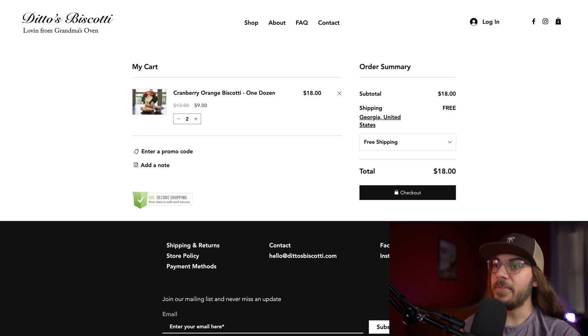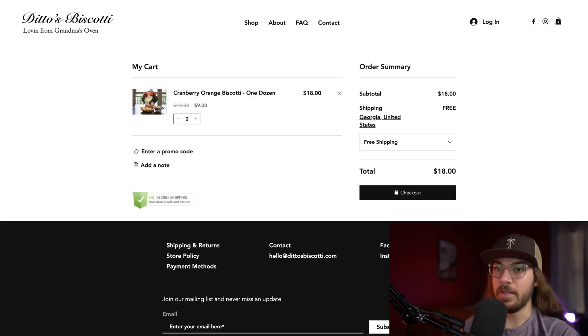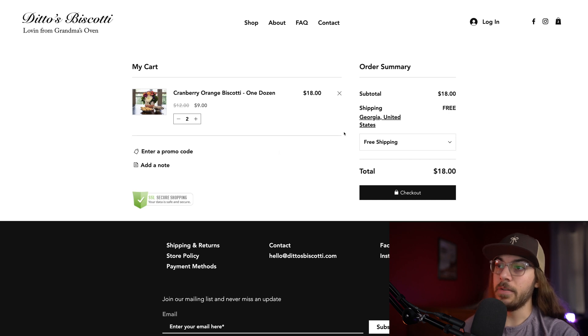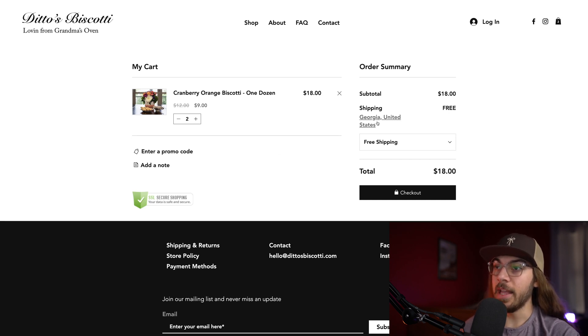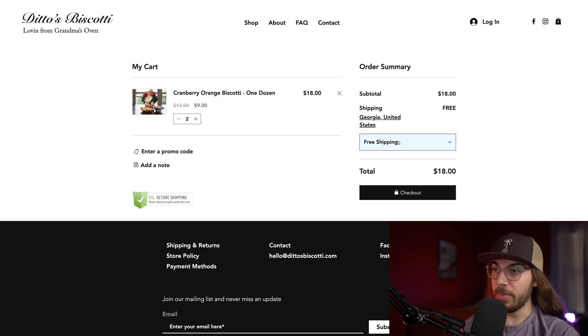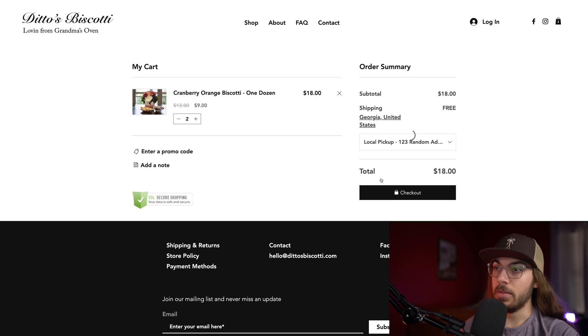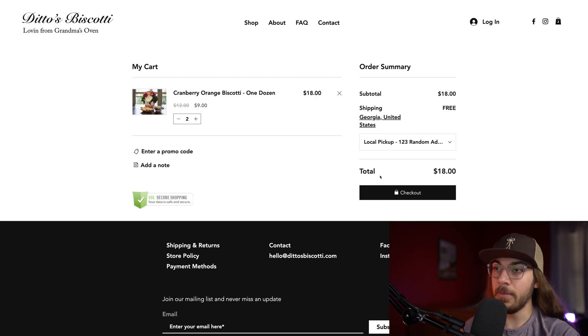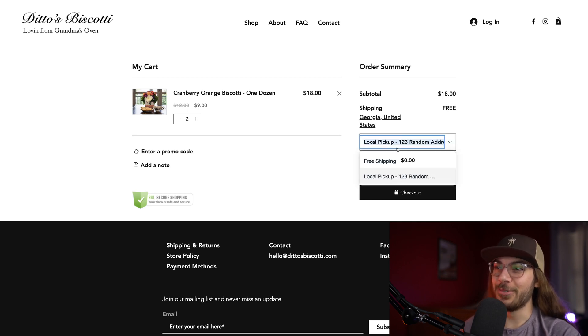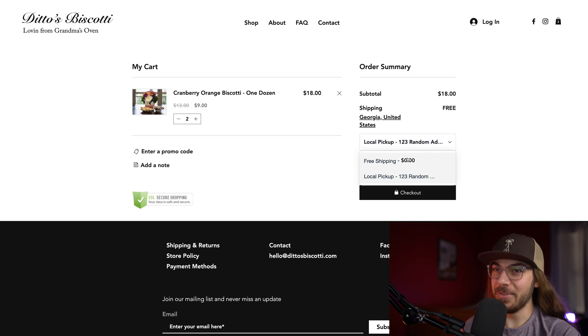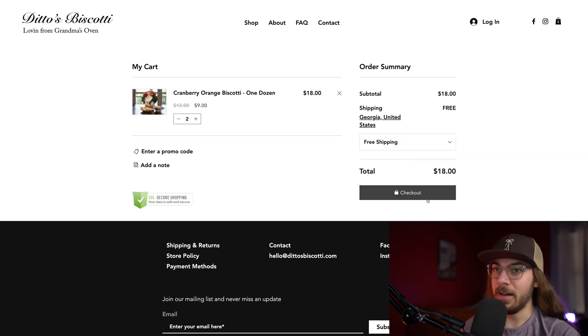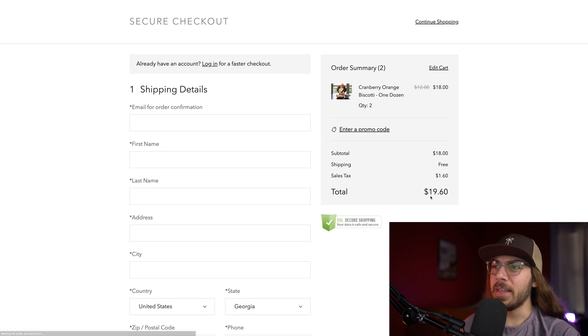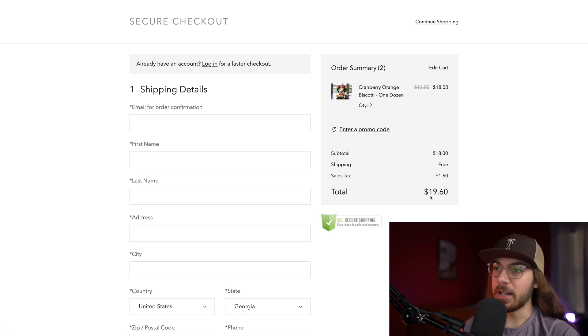And this is a very clean checkout process. We can enter a promo code, add note. It knows the city we're based in. It's got Georgia, United States, and it's offering free shipping per the rules that we set up. Or we can say that we want to do local pickup, which is free as well. But we're not gonna drive all the way to Nashville from Georgia, so we'll stick to free shipping here. Click checkout.